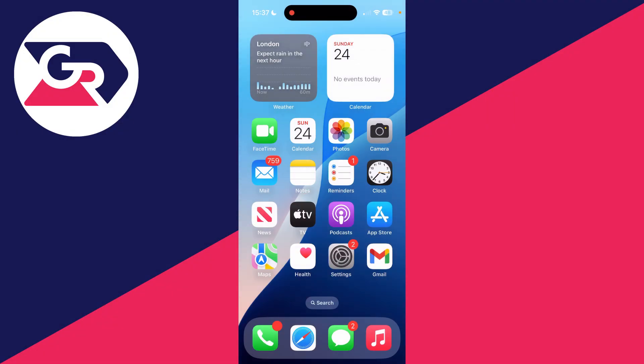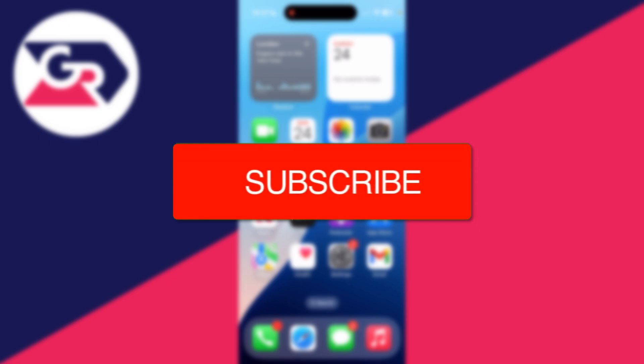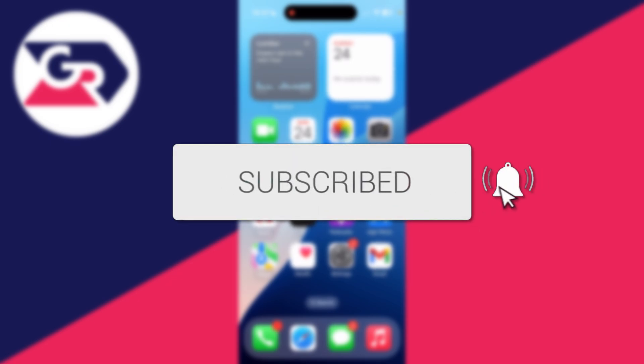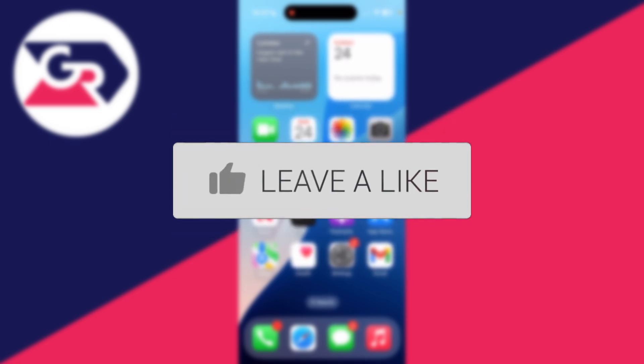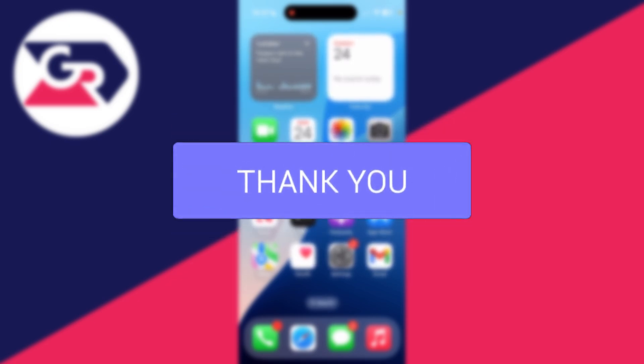We'll guide you through how to clear and remove frequently used and recent emojis on an iPhone. If you find this guide useful, please consider subscribing and liking the video.